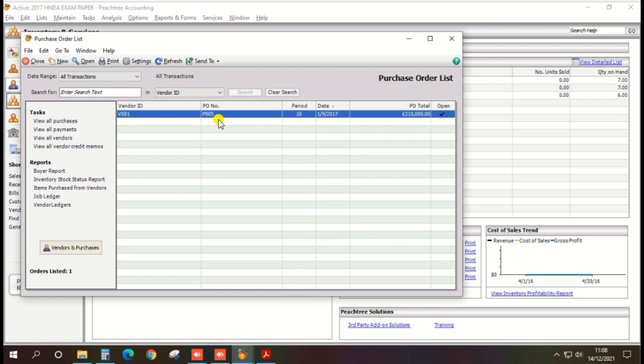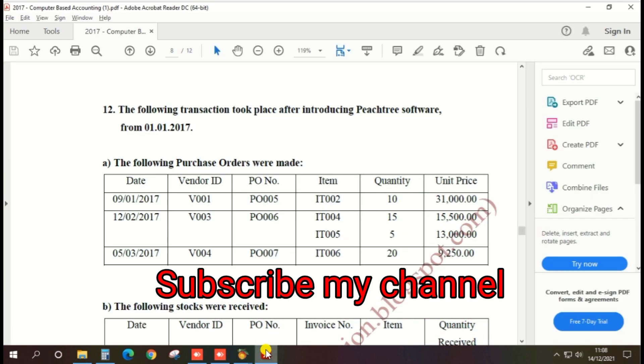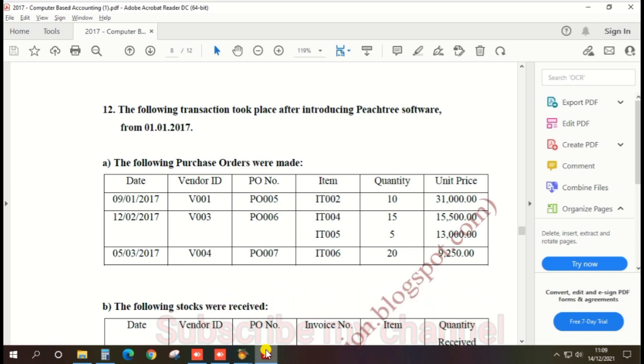So we can continue other purchase order creations. You can create other purchase orders based on this step by step. Thank you.